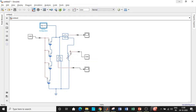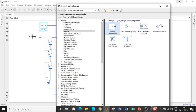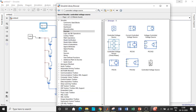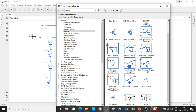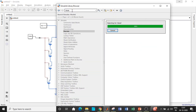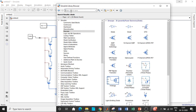For the boost converter, instead of a normal DC voltage source, use a Controlled Voltage Source so the PV array's output signal can be applied as the input voltage. Search for Series RLC Branch and add it. Search for MOSFET and add it — scroll down to find it. Also search for Diode and choose the one in black, which is for power electronic applications.